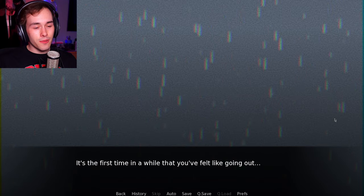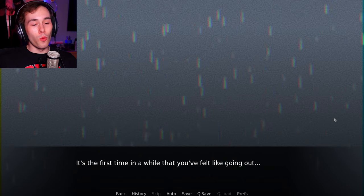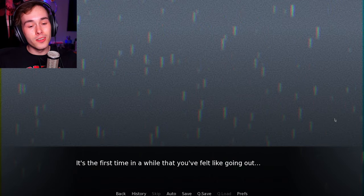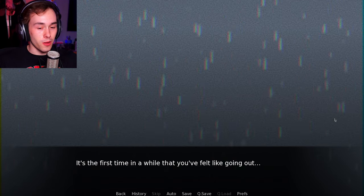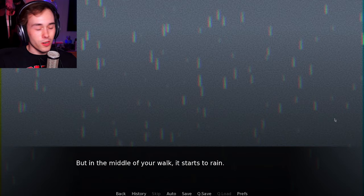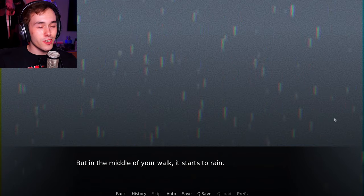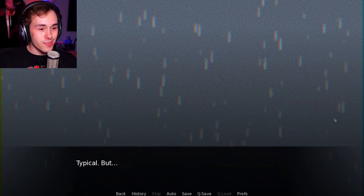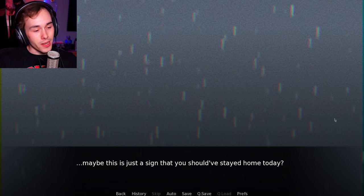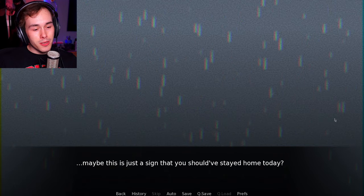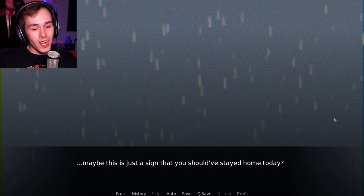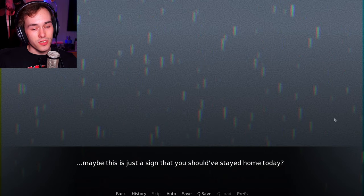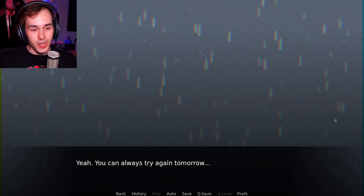Oh great. It's the first time in a while that you felt like going out. But in the middle of your walk, it starts to rain. Typical. But maybe this is just a sign that you should have stayed home today.